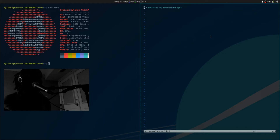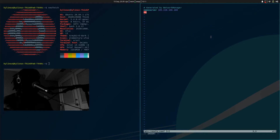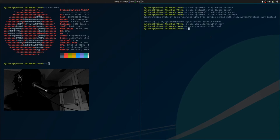Now we're in resolv.conf. What I would do is add in the name servers that I want my machine to use when accessing the internet. I have the two name servers provided by CleanBrowsing. The first one is: nameserver 185.228.168.168, and the second name server is: nameserver 185.228.169.168. Now we can write and quit. resolv.conf has been updated.